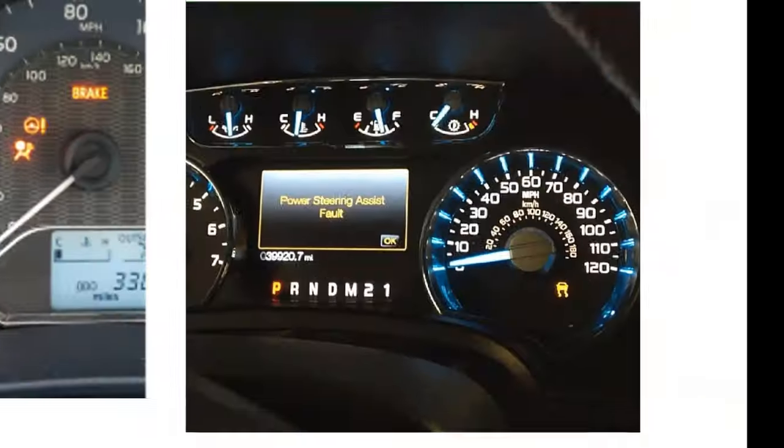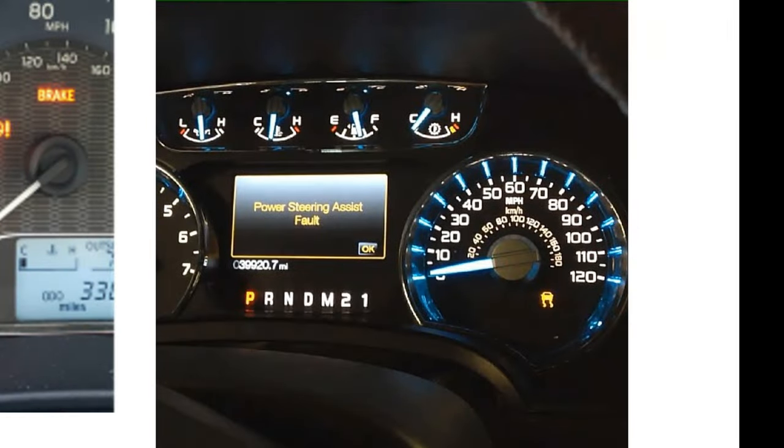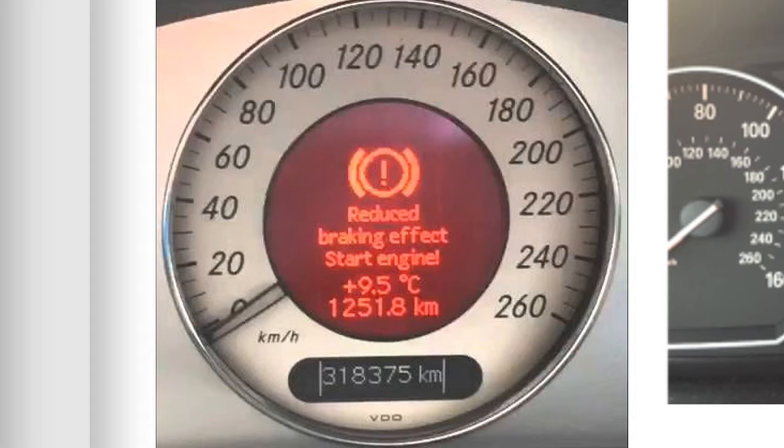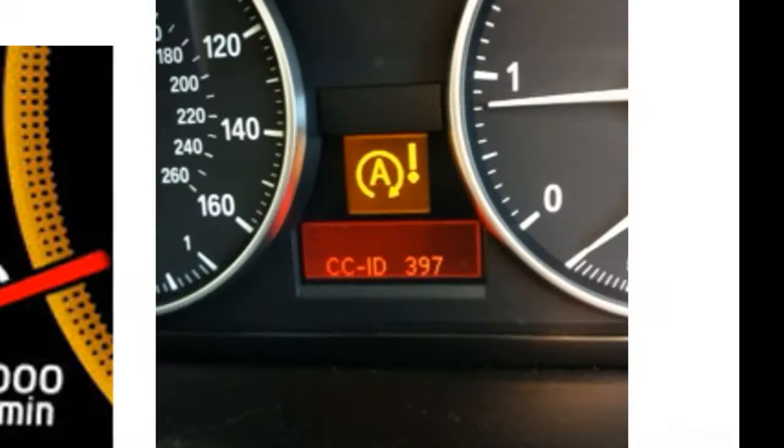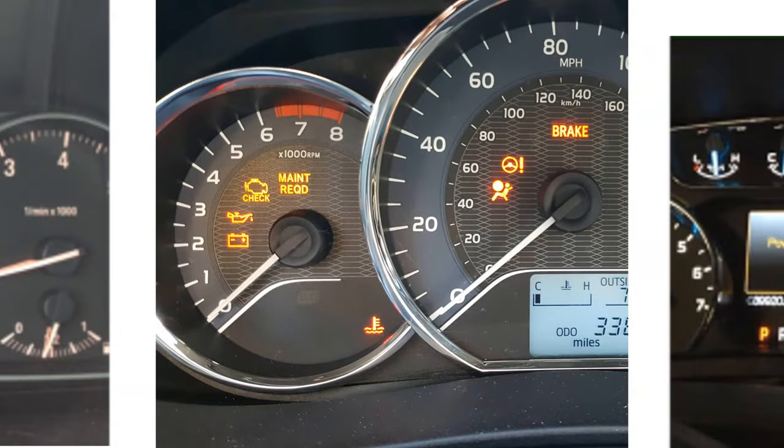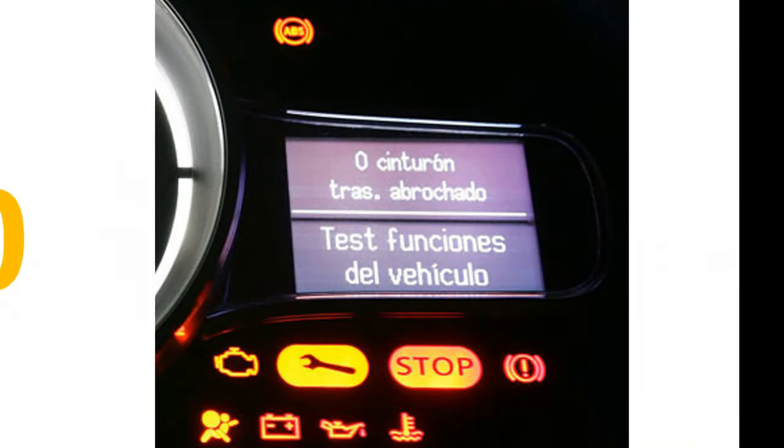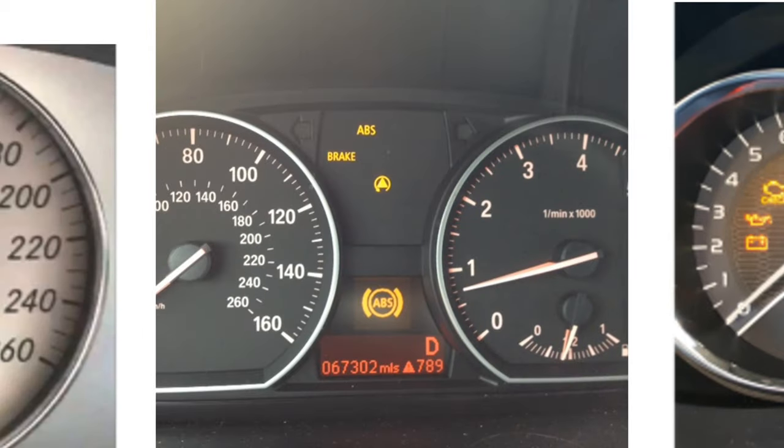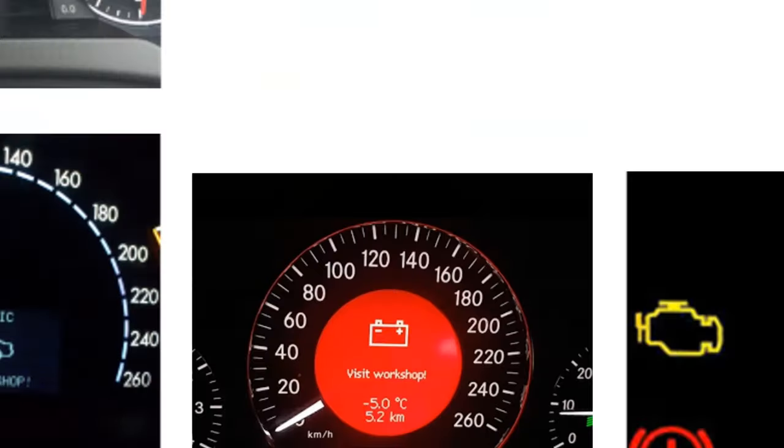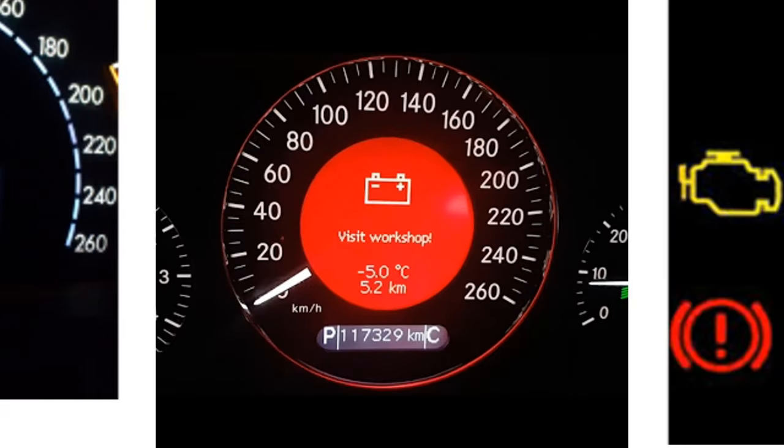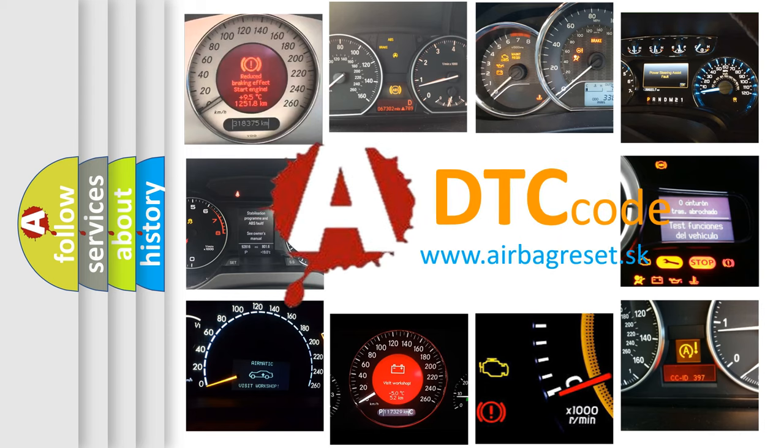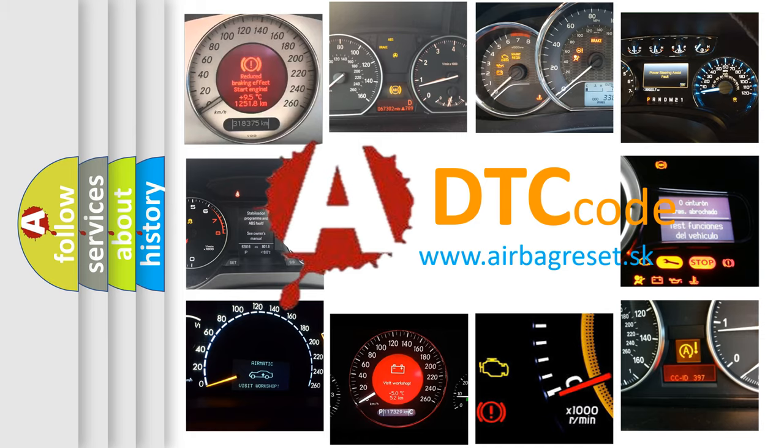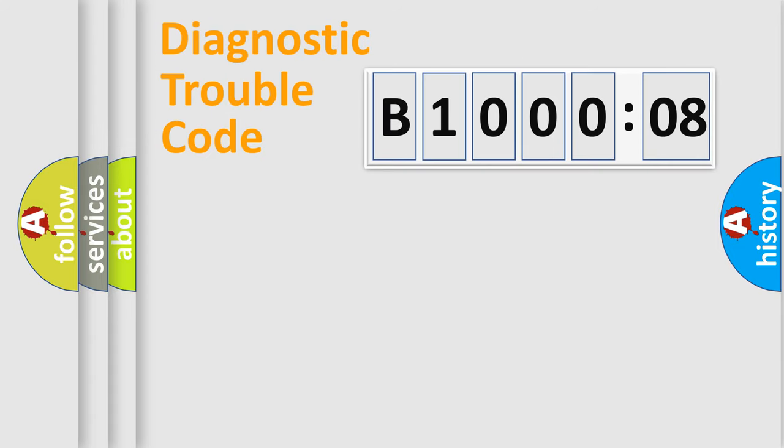Welcome to this video. Are you interested in why your vehicle diagnosis displays B100008? How is the error code interpreted by the vehicle? What does B100008 mean, or how to correct this fault? Today we will find answers to these questions together. Let's do this.